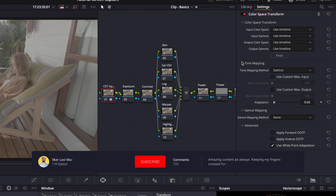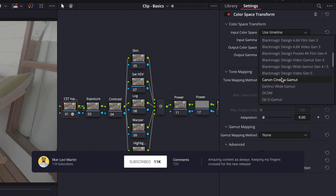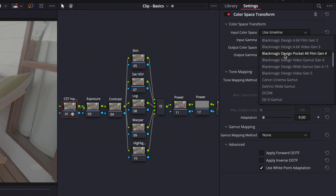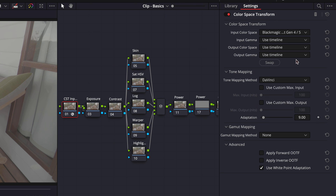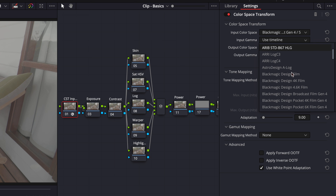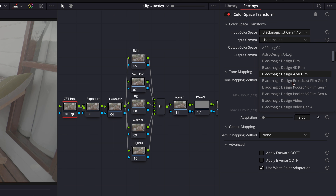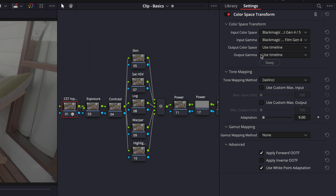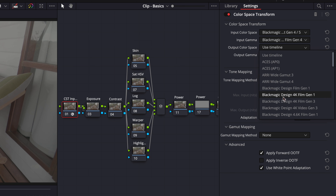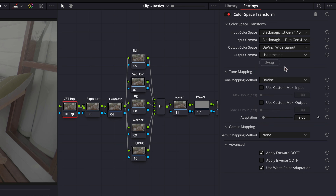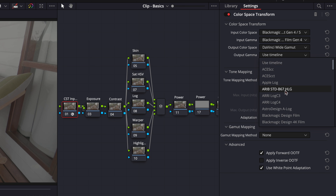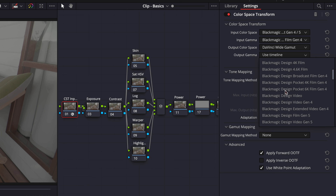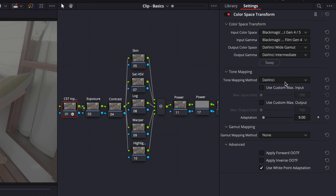This time we have Blackmagic camera footage, so our input color space will be Blackmagic Design Wide Gamut Generation 4.5 and our input gamma Blackmagic Design Pocket 6K Film Generation 4. Our output color space will be DaVinci Wide Gamut and output gamma DaVinci Intermediate.